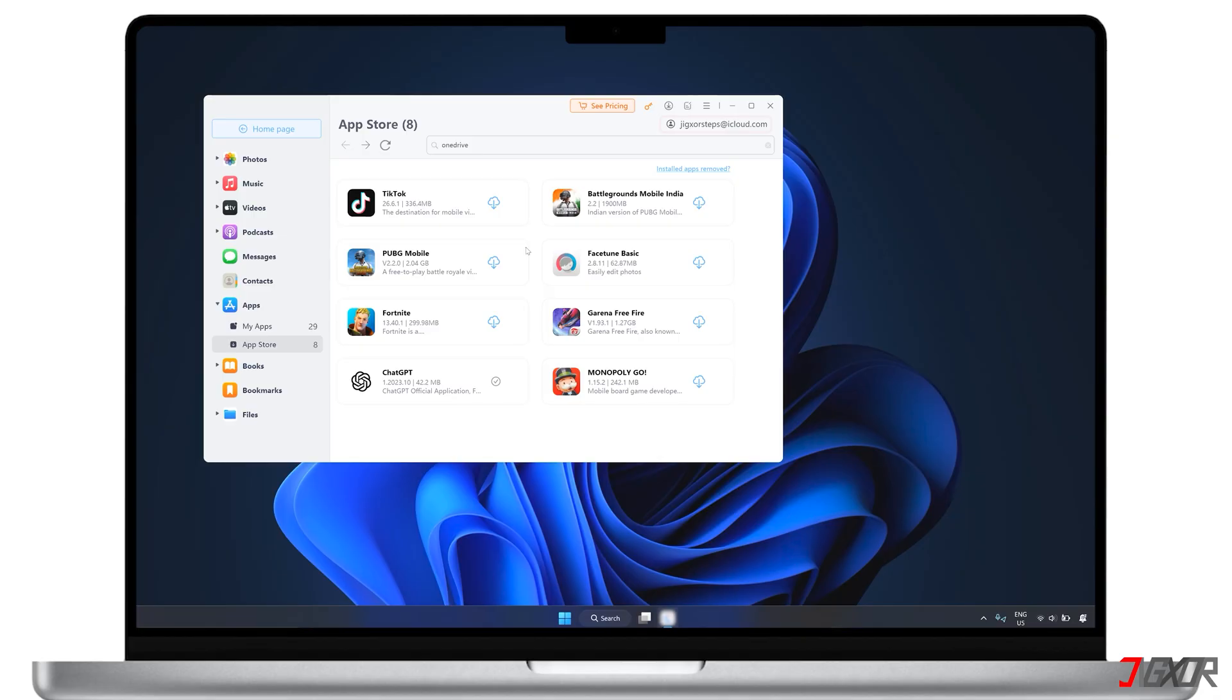To do this, first sign in to your Apple ID in the software. Then simply click the download icon next to the app you want to install from the recommended section.